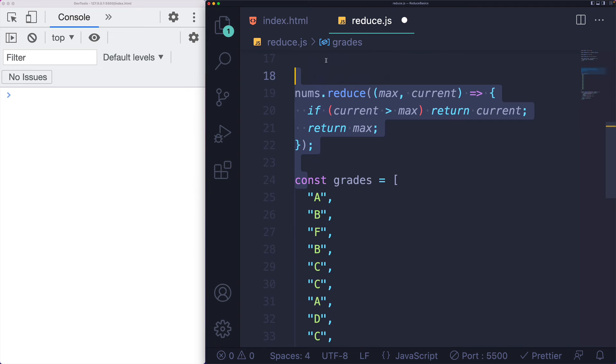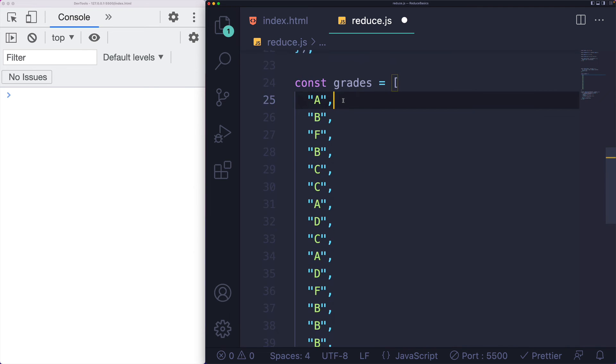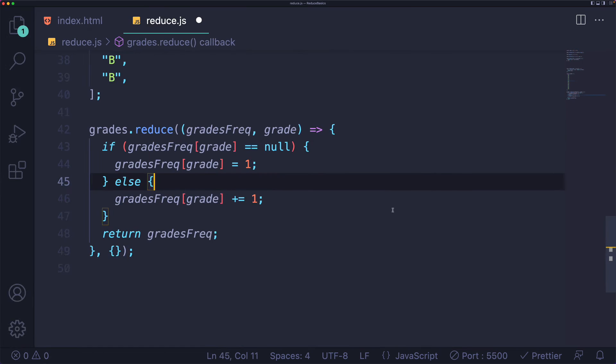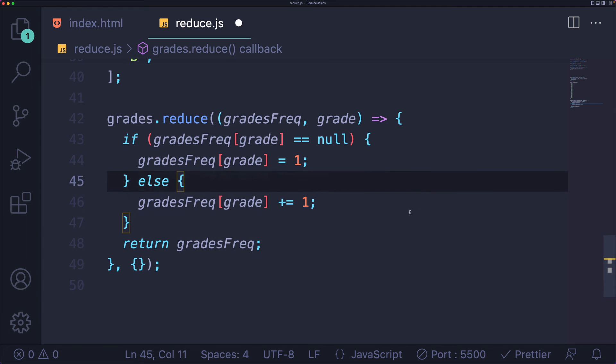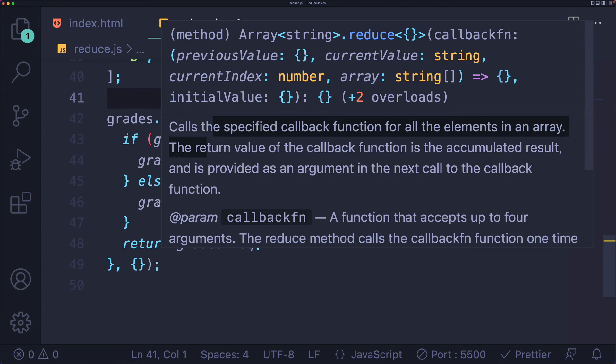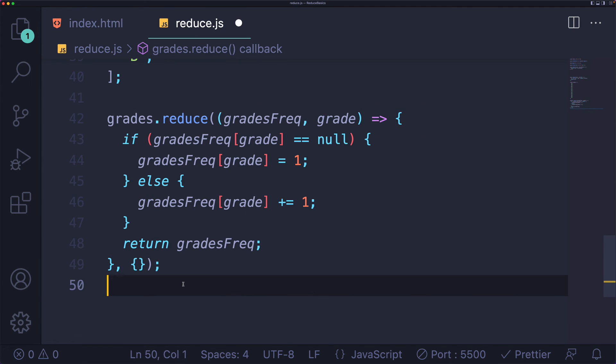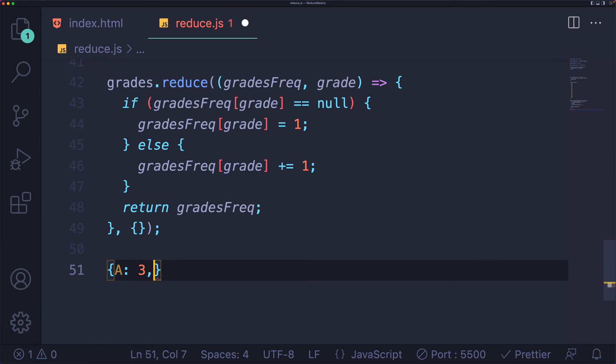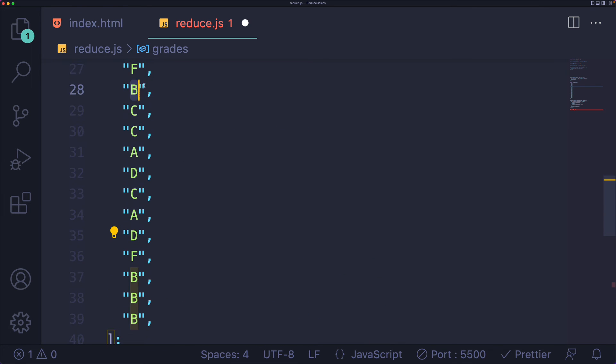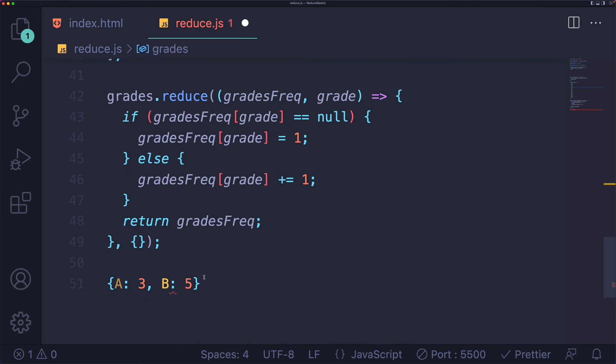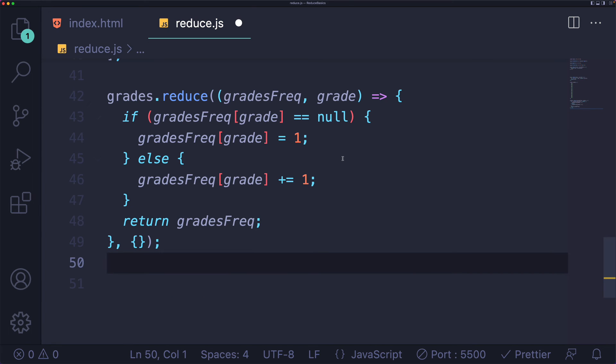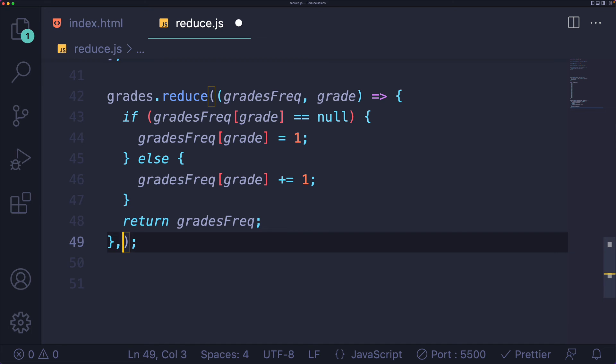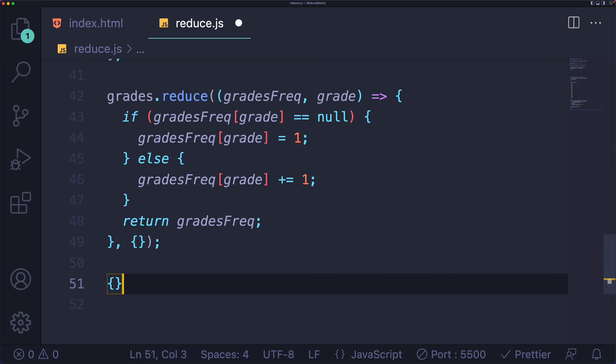So here's this example with grades. I'm a teacher. I have a list of grades, A, B, F, B, C, C, A. And then down here, I'll zoom in a bit. I've got a call to reduce where what I'm going to do is build up a frequency object. I showed this on the slides where it will show something like A is three and B is five, keeping track of how many times each value appears in the array. And the way that we do this is by starting out with an empty object. So not zero or something, but an empty object. And then each time through, I'm going to look at each grade and check to see if that grade exists in this object.